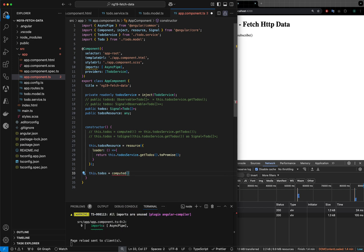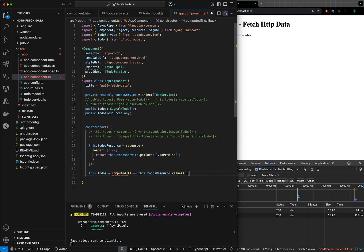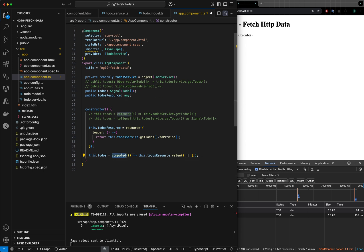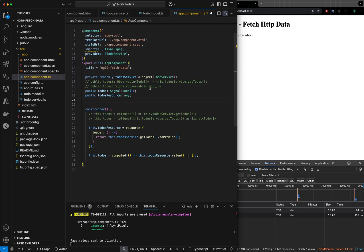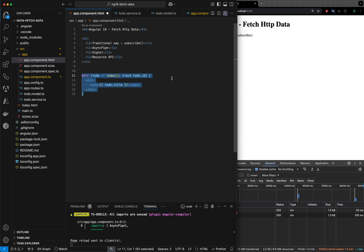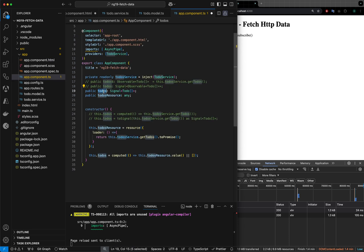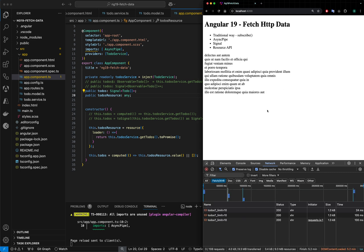Now I have a resource. I can use computed to keep an eye on this resource for value changes: this.todos = computed(() => this.todosResource.value() ?? []). Computed is a signal construct — initially if it is null you get the empty array, and as soon as data arrives, the change is observed by computed and returned to the signal. Back in the HTML I just uncomment the @for block. Save and refresh — we get the output.